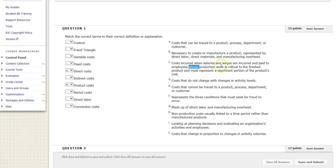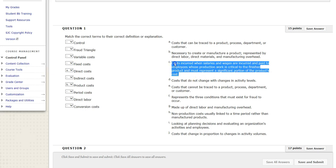C: Costs incurred when salaries and wages are paid to employees whose production work is critical to the finished product and represents a significant portion of the cost. This sounds like direct labor.